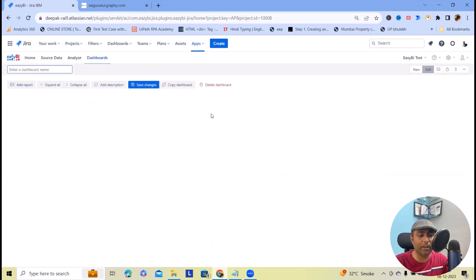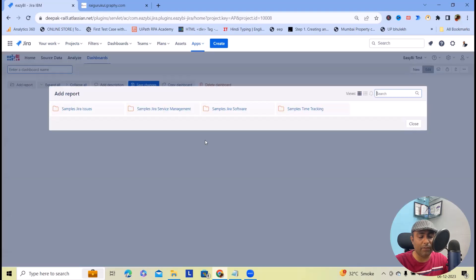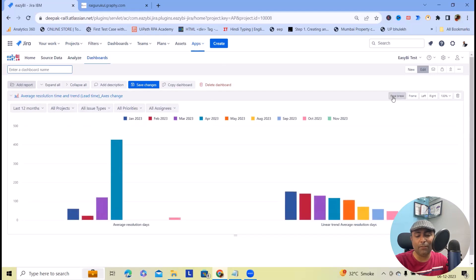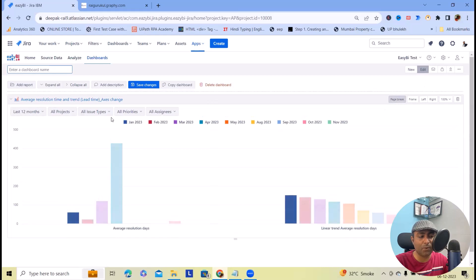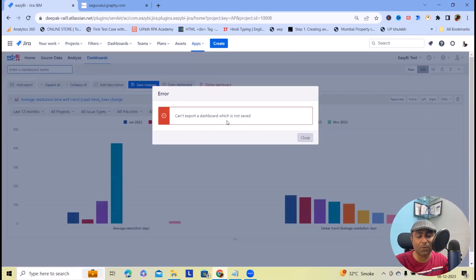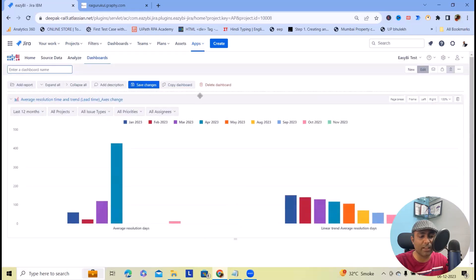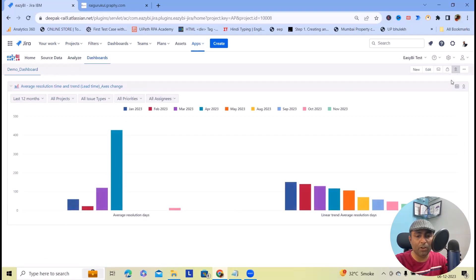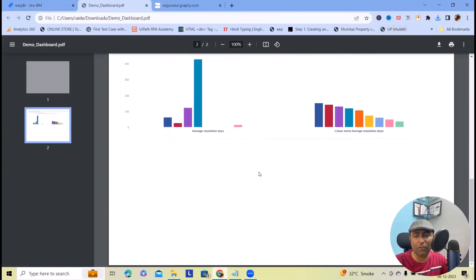Next is the Dashboards section. Here we can create a new dashboard whenever we want. If you want to add reports, simply select your generated report and that data becomes available. Once you open it, you will see the result here. If you want to add page breaks for PDF export, you will get that option. These reports can be downloaded in PDF format. But the dashboard cannot be exported if it is not saved. So let me add the dashboard name — this is Demo Dashboard — and click Save Changes. If you want, you can then download it in PDF format and share with any of your team members.